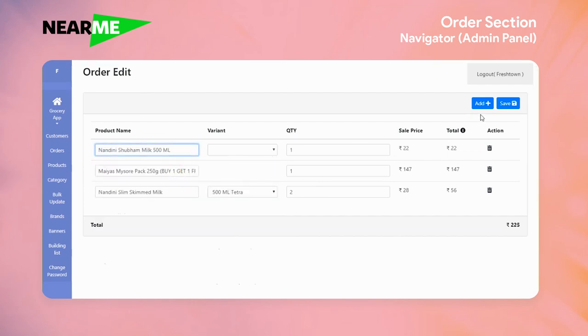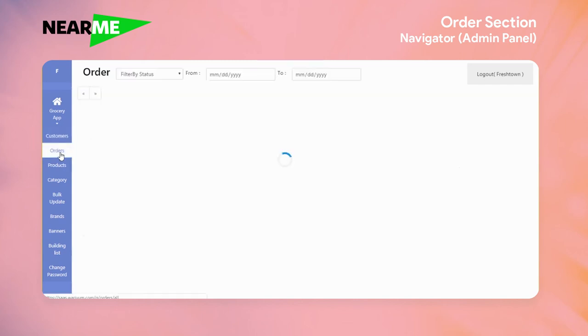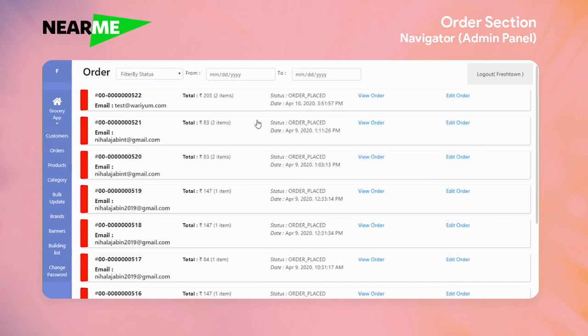Now, if you want to update the ratings, there is an option to edit the order. If you want to edit the order in this section, it will be available. Thank you.